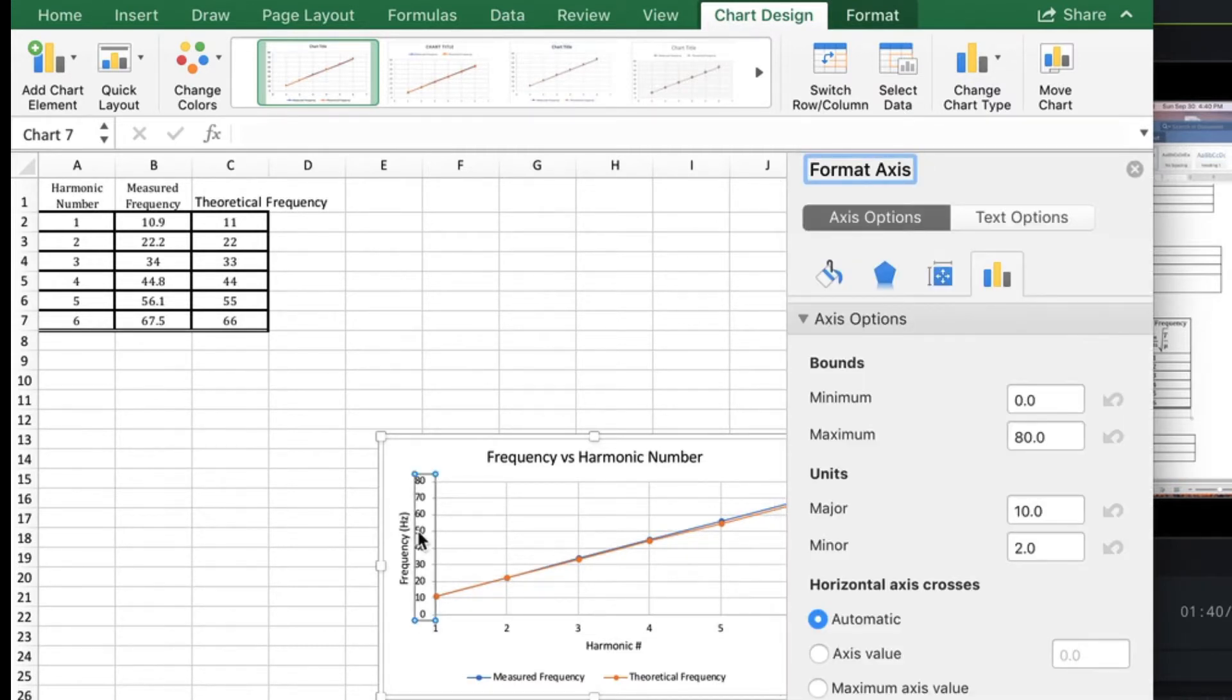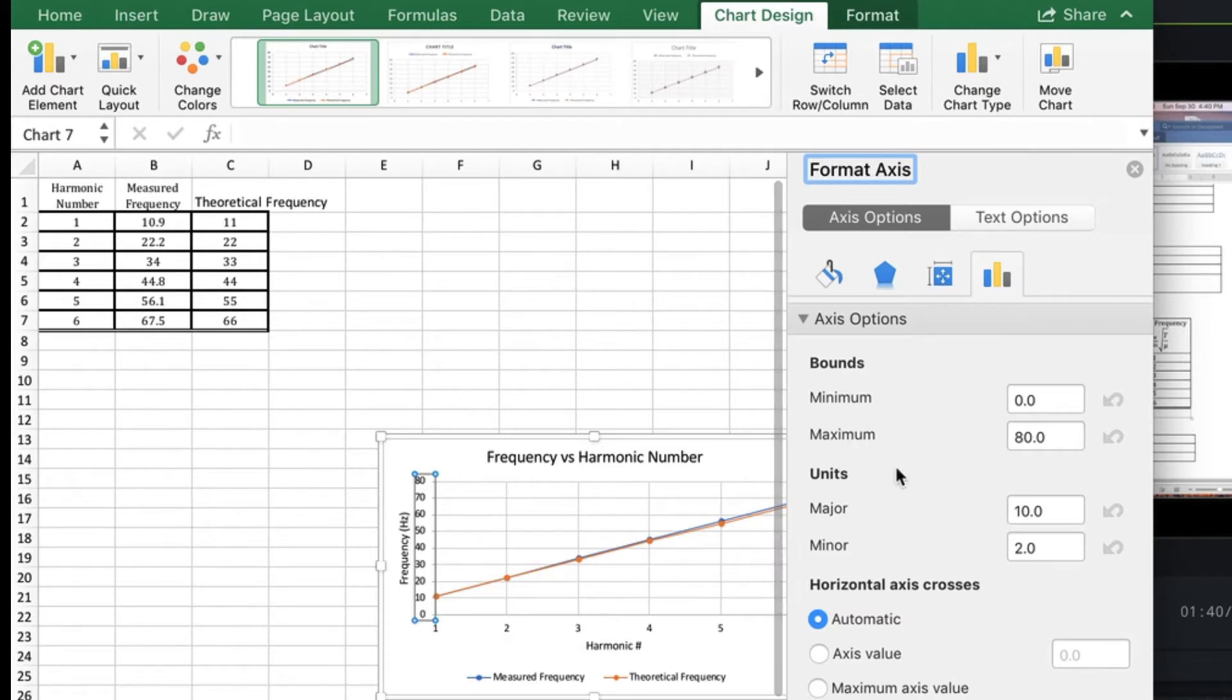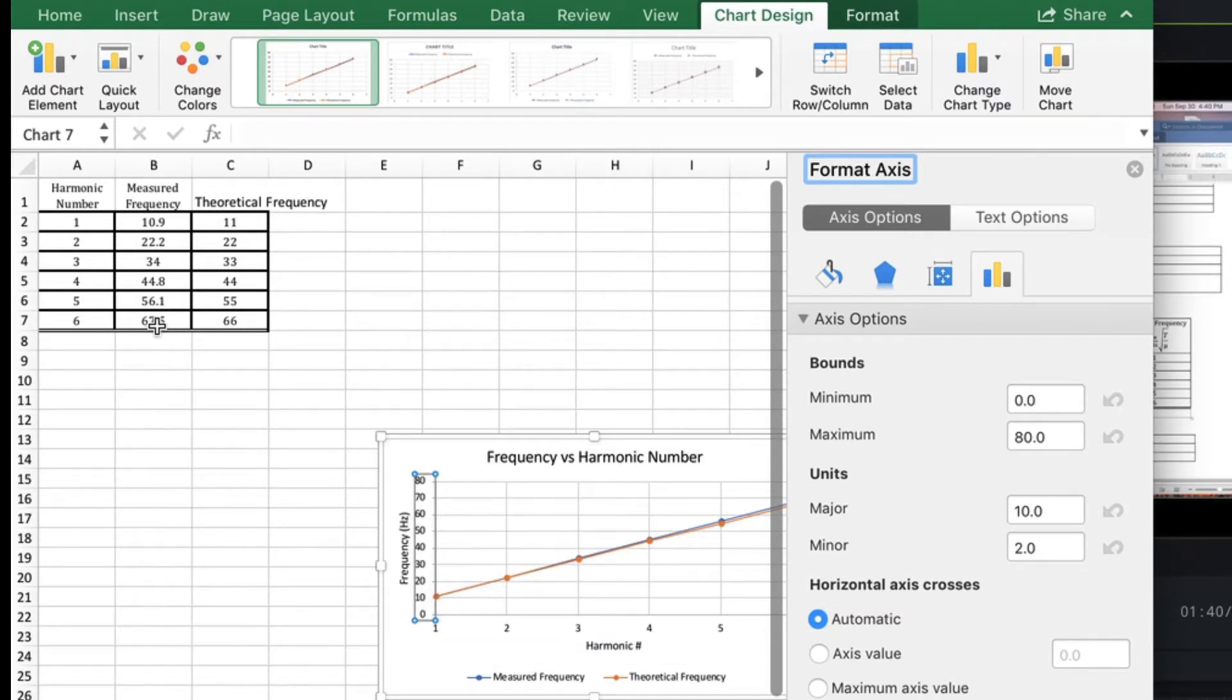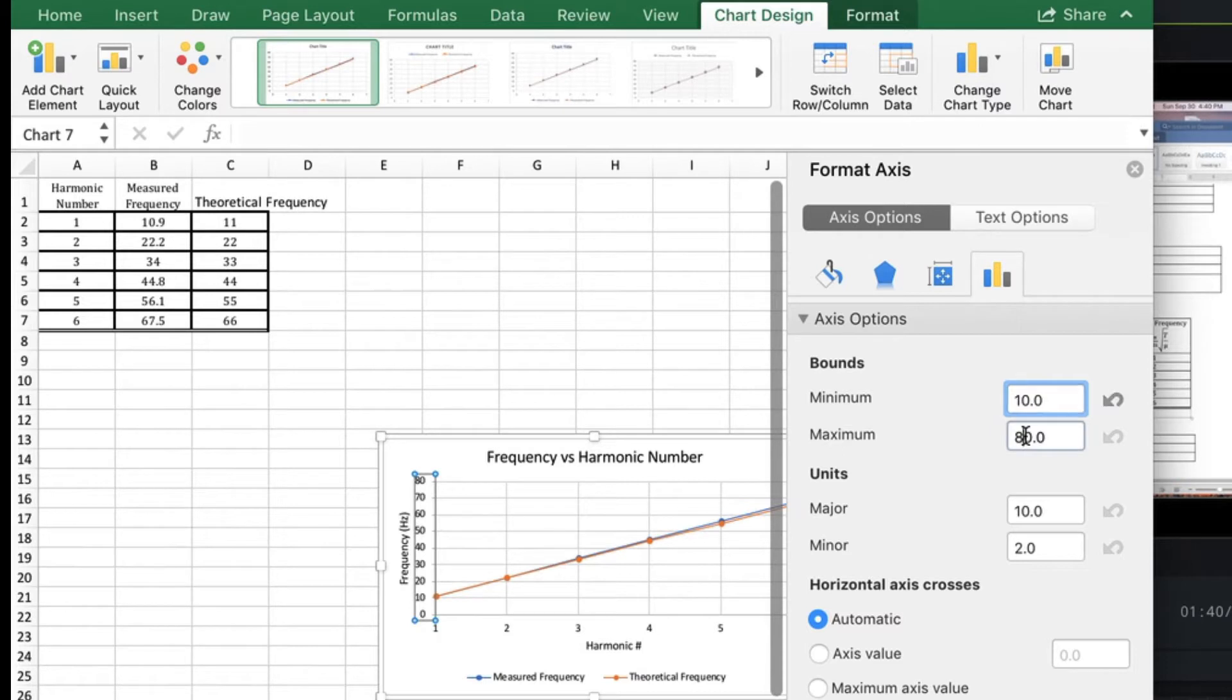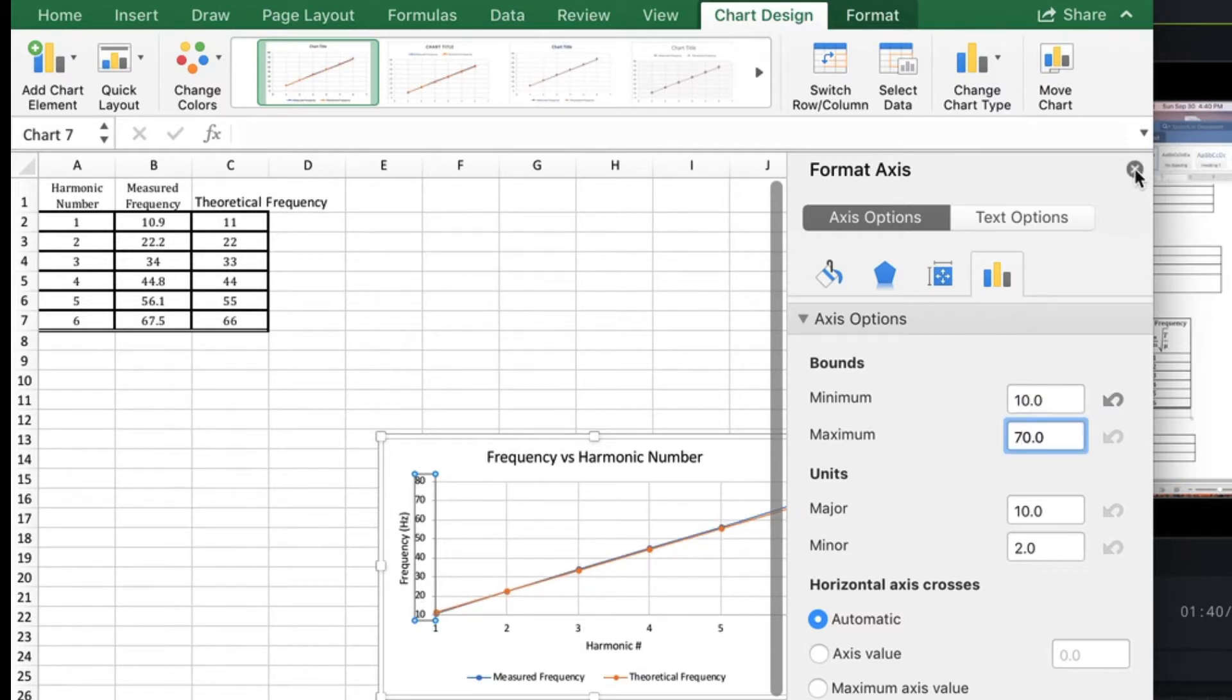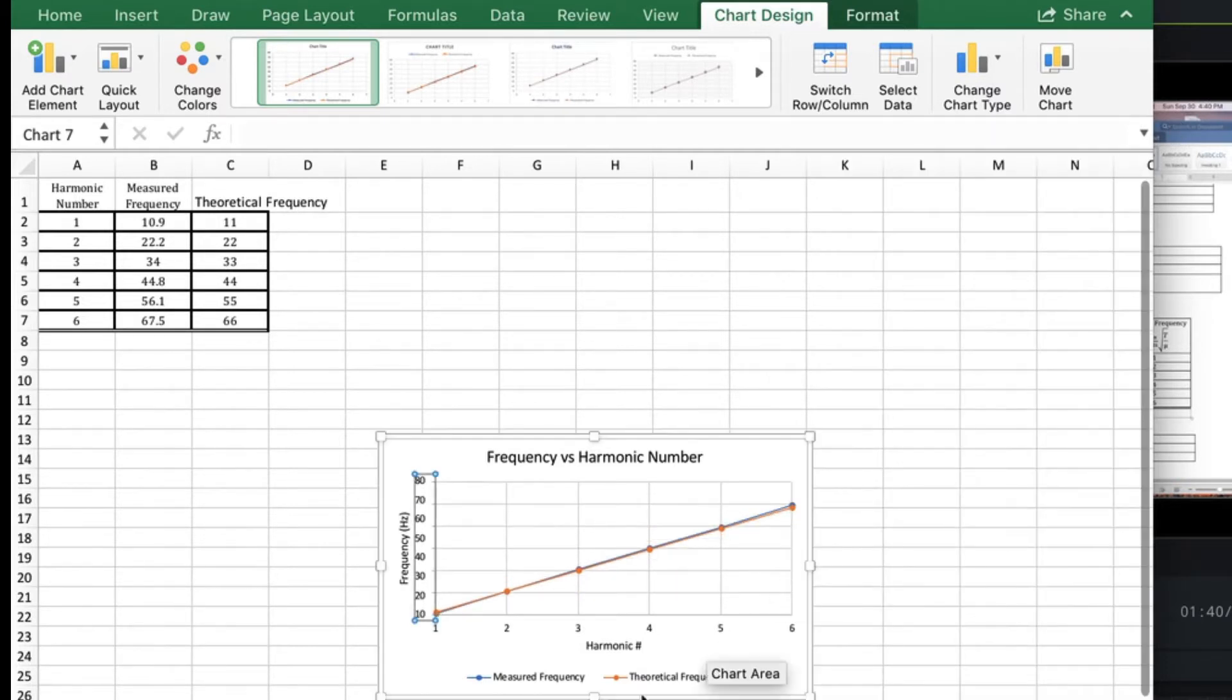Click on the other axis and now this one we can make our minimum 10.9, so we can make it 10 to 70. And now our line fills the graph.